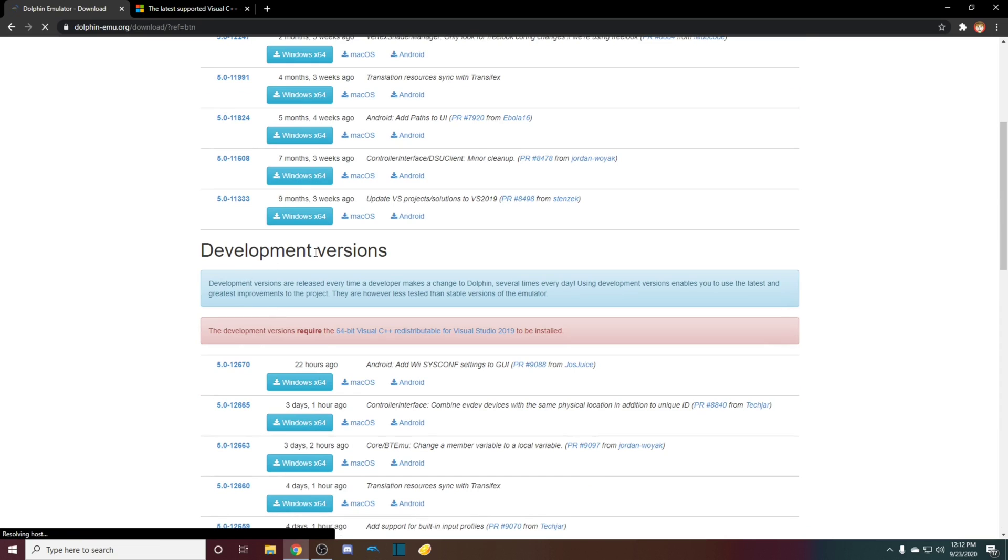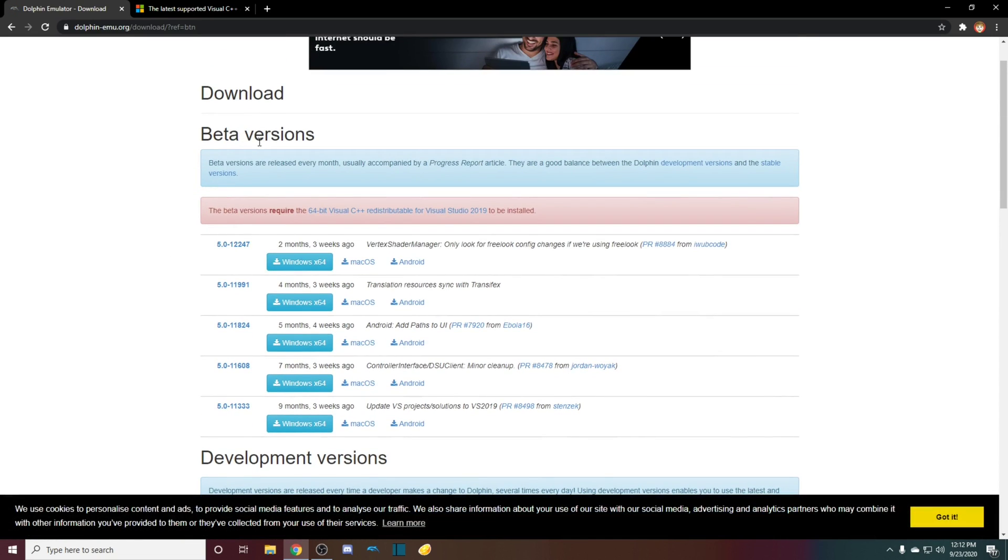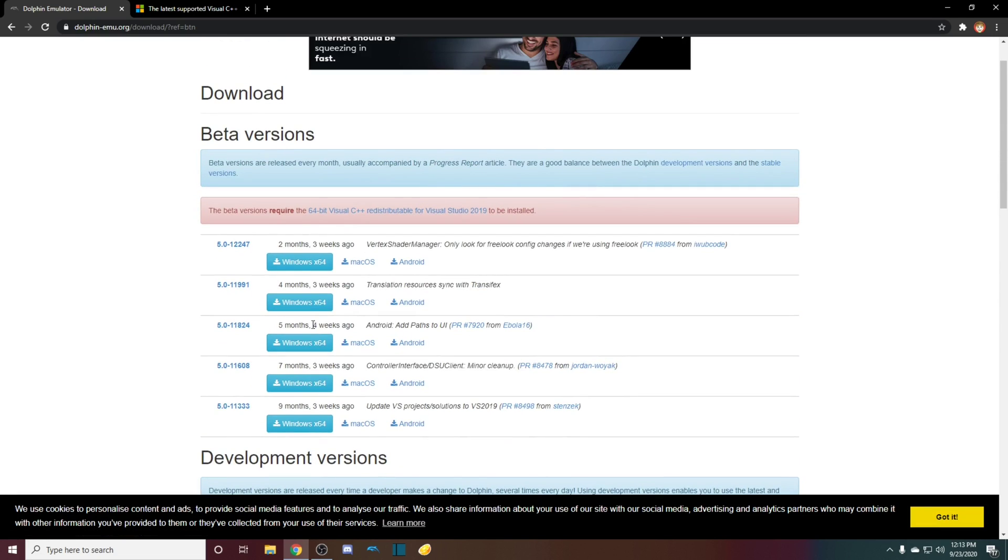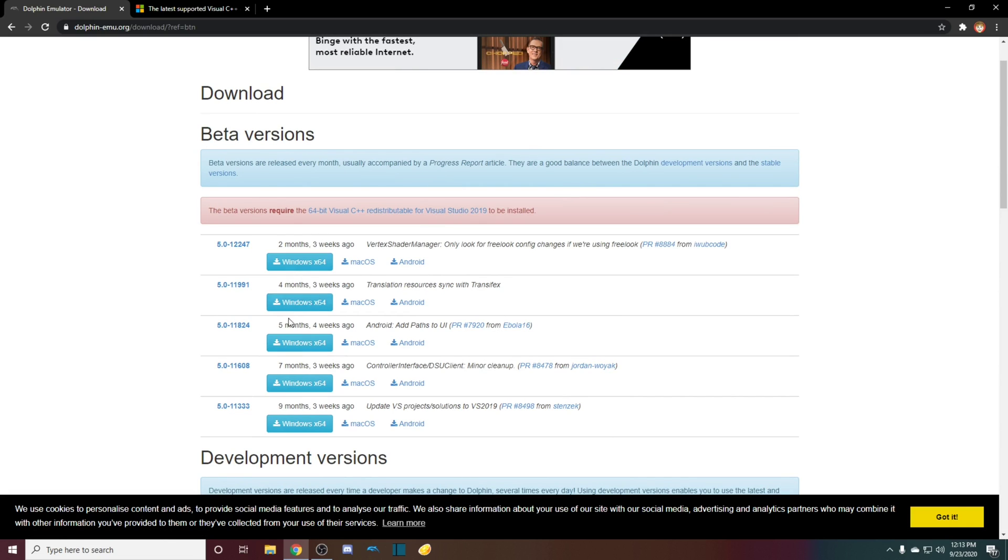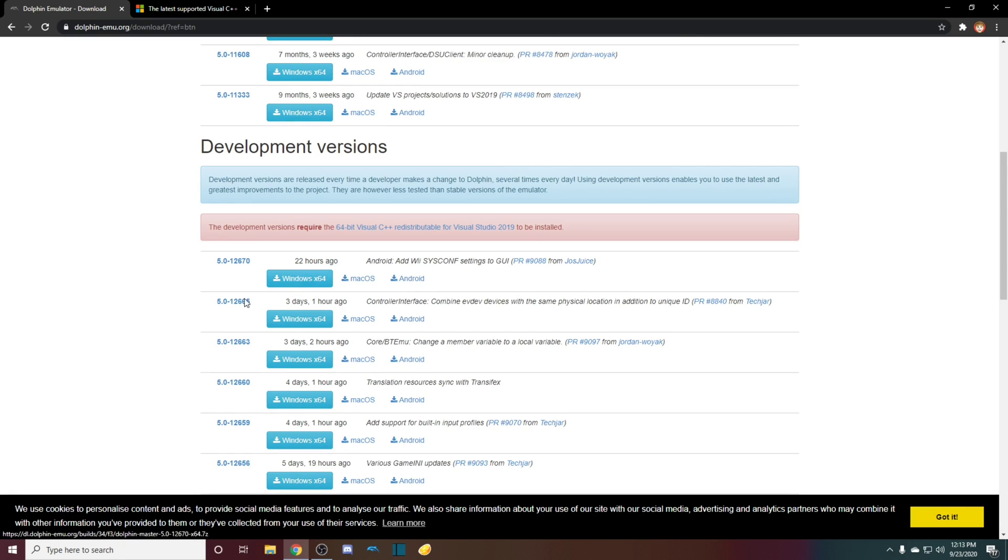You can either choose a development version or a beta version. The development versions are updated a lot for bugs and stuff, but the beta versions are released every month. So I like to do development, so just click on this. It works with Mac and Android as well, but I'm using Windows.